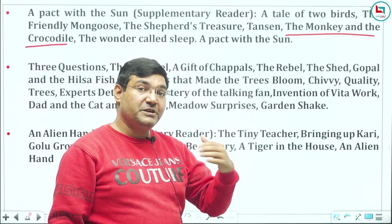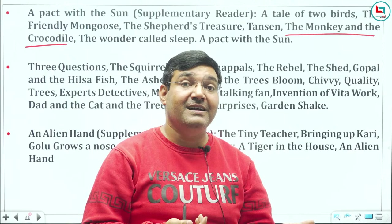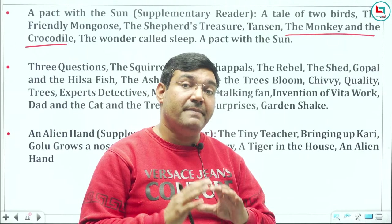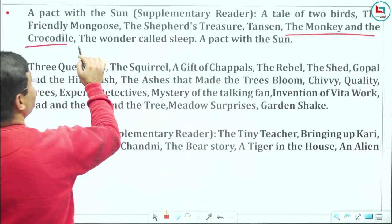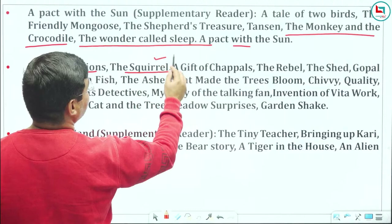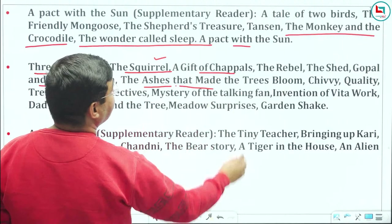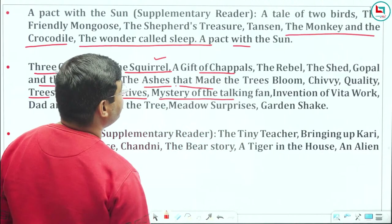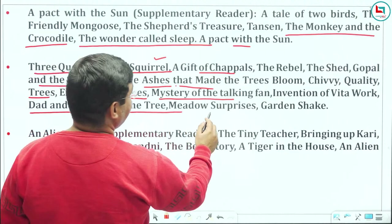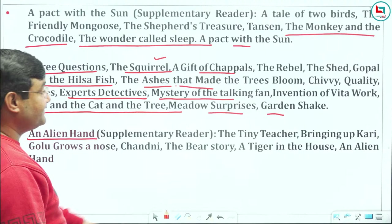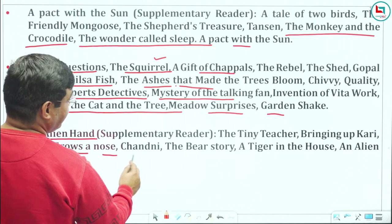The best part is — have you studied this for UP or Ads? I think no — so you will have to do this completely fresh. These are mostly new for you, though they are from NCERT. Works include: A Wonderful Cold Sleep, Pact with the Sun, Three Questions, Squirrel, Rebel, Gopal and the Hillsa Fish, The Maid and the Balloon, Quality, Expert Detectives, Mystery of the Talking Fan, Invention of Vita, The Cat and the Tree, Garden Shake, Alien Hand, Tiny Teacher, Bringing Up Kari, The Bear Story, Tiger in the House.